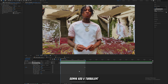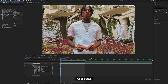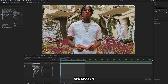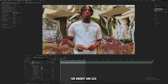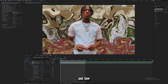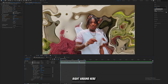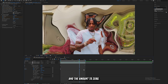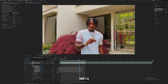Next, add a Turbulent Displace effect — also a built-in effect. On the first frame, set keyframes for Amount and Size: bring the Amount up to 400 and the Size to around 60. Then later in the clip, bring the Size to 100 and the Amount to zero. Highlight those keyframes and easy ease them as well.